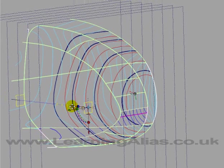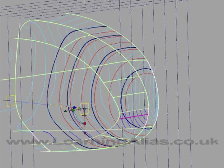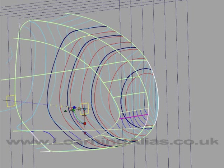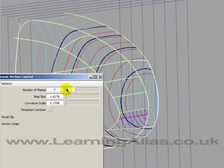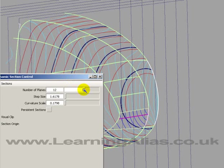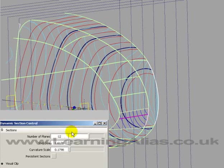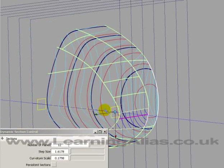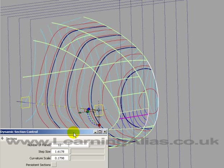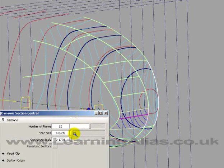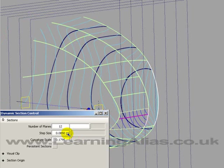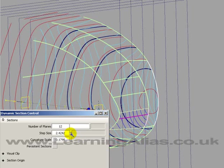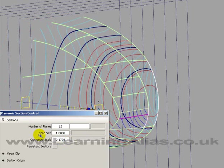Just to finish off, let me show you a few things you can adjust with the use of this tool. You've got number of planes so you can increase those. Obviously you can slide them and reposition them like this. The step size — that's the distance apart of the planes — is done there. It's easier to type in; I'm going to type a value of 1 in there. There they are.